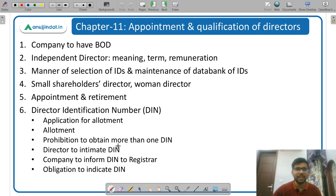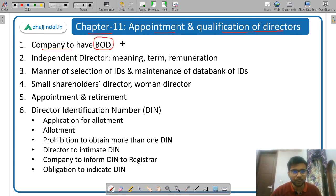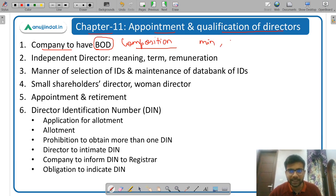Next is Chapter 11: Appointment and Qualification of Directors. First of all, company to have a board of directors — what is the composition of the board of directors, what is the minimum number of directors, and what is the maximum number of directors. This is different for private company, public company, and one person company.